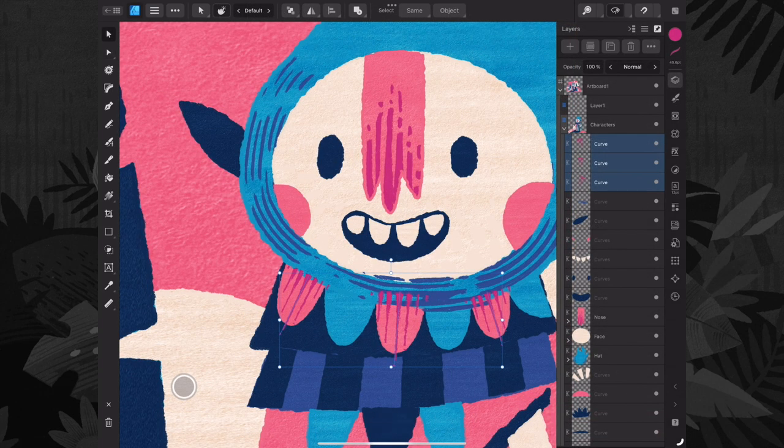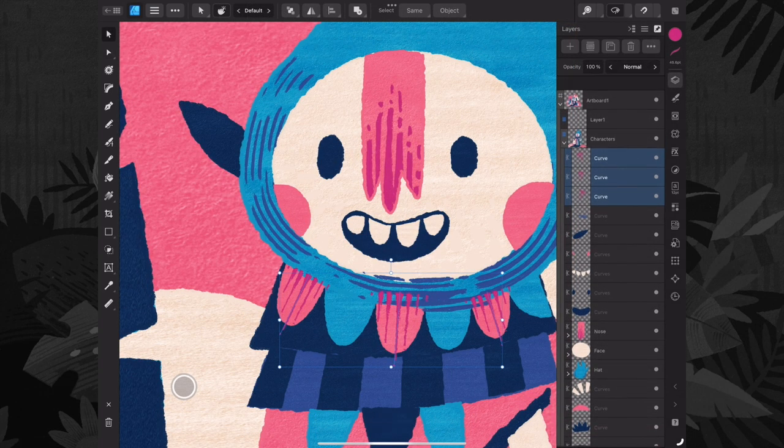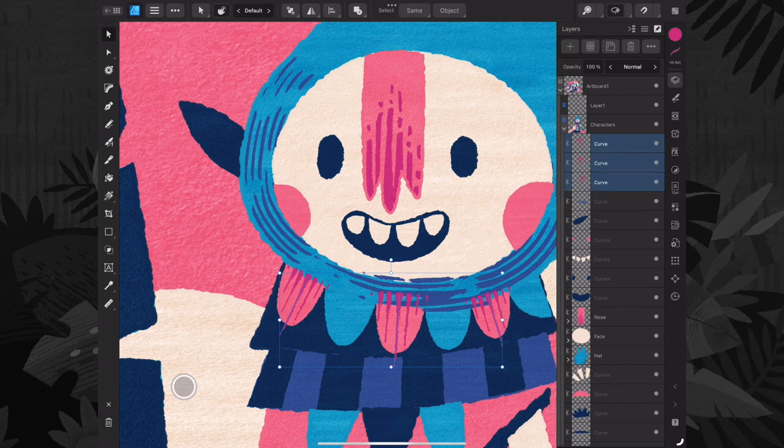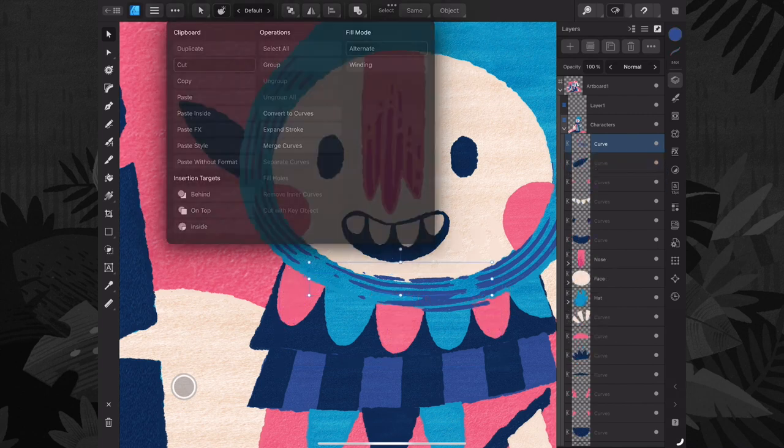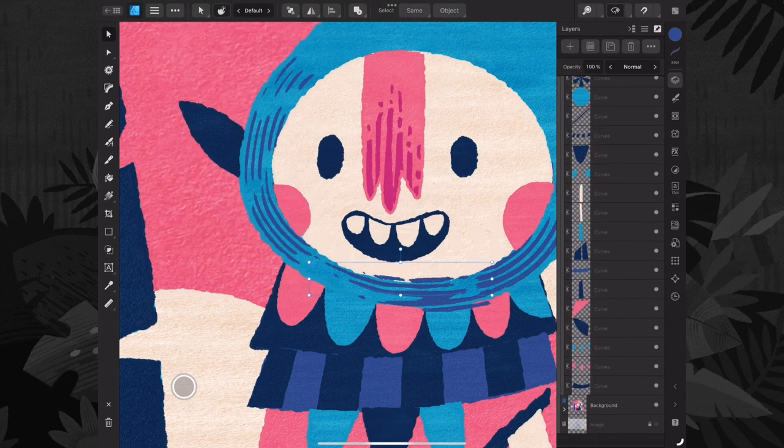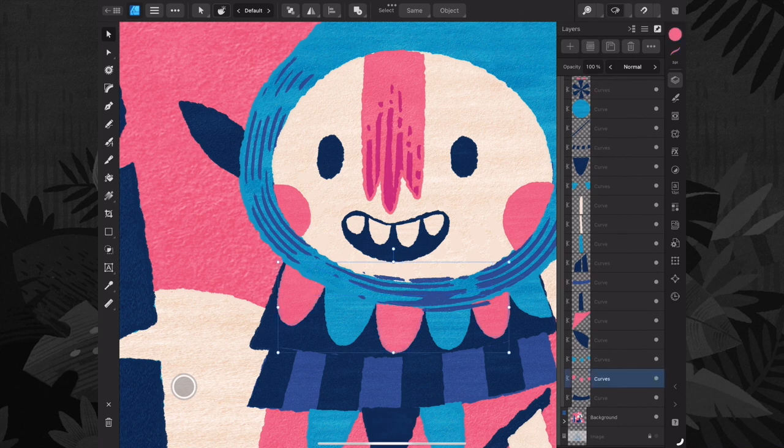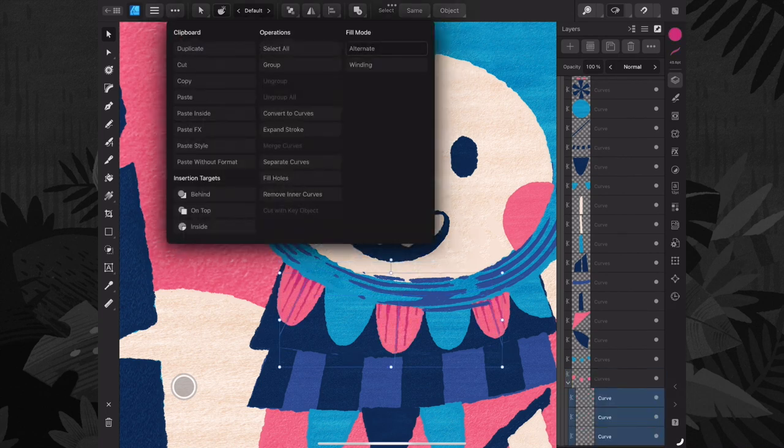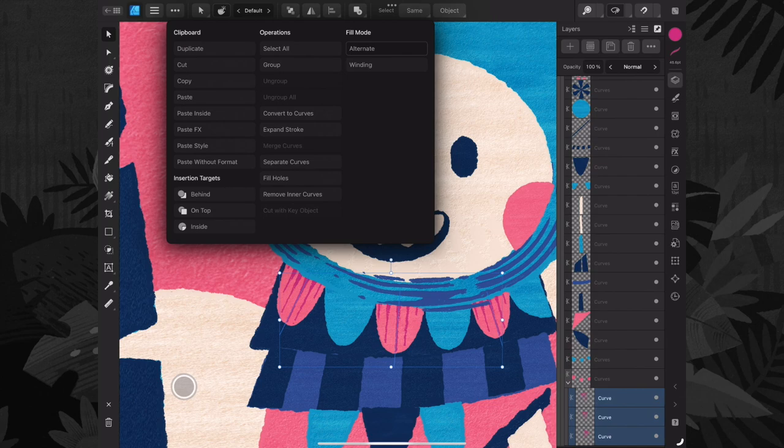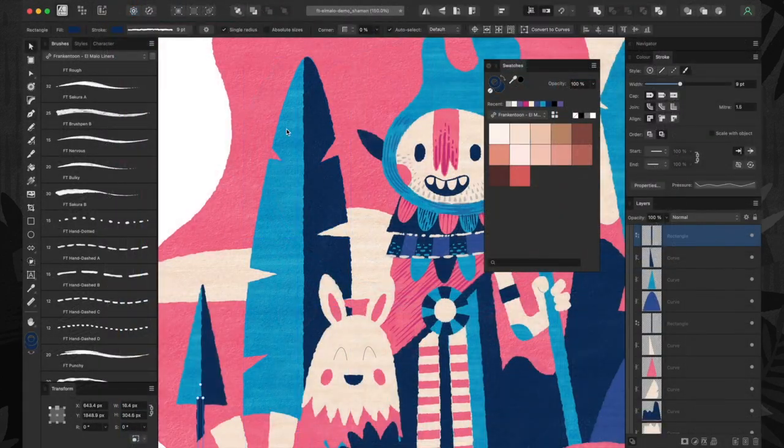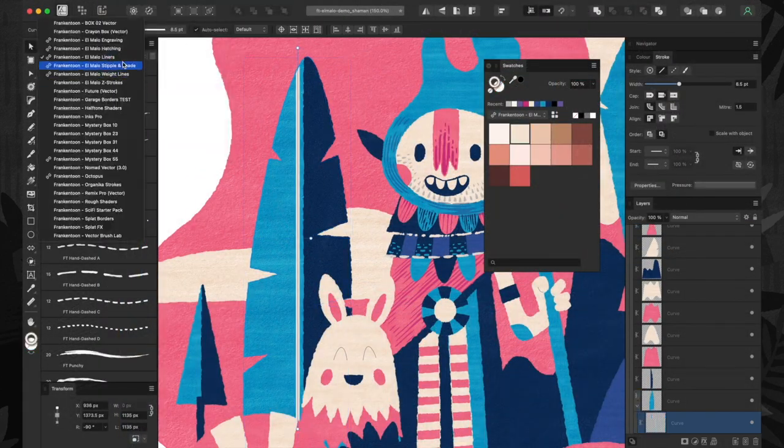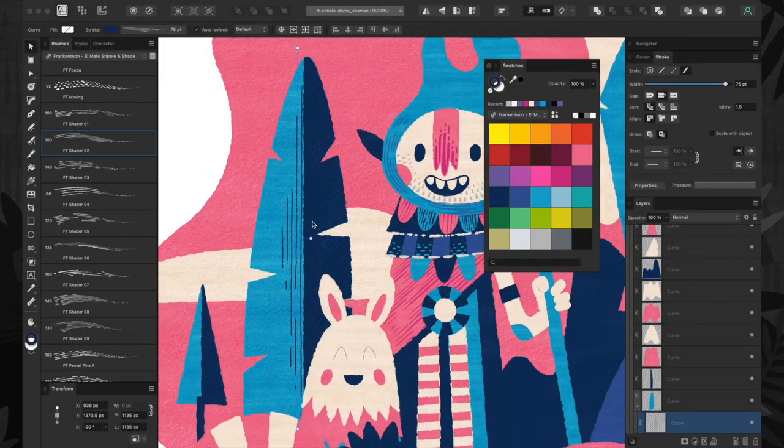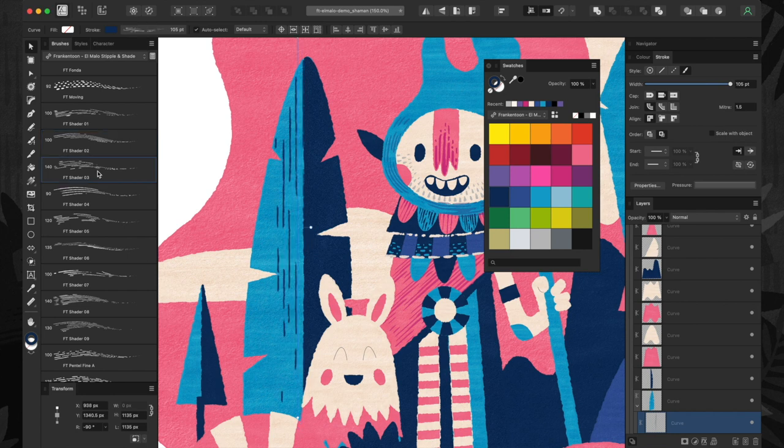An easier way to clip your strokes is by using the cut command from the edit menu, selecting your target shape and choosing paste inside from the same edit menu. Another technique I use is to apply a single brush to shade an entire shape.